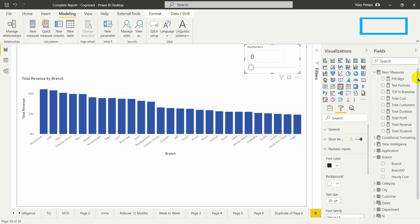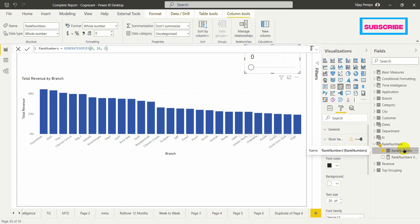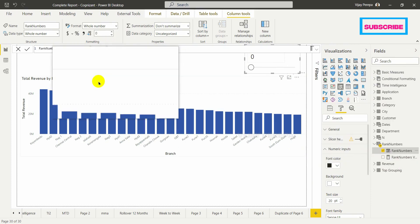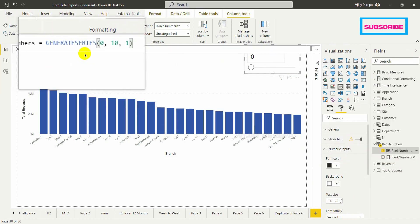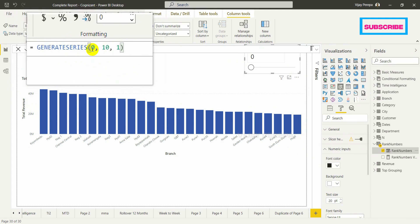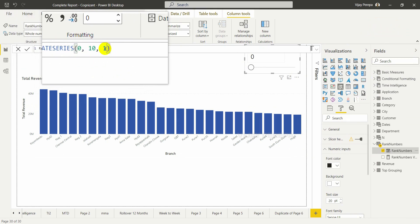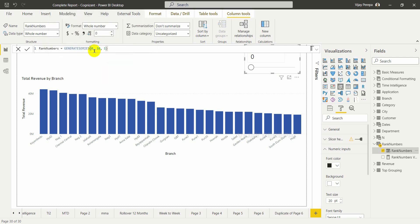Let me go to that table. In Rank Numbers, the calculated column is from GENERATESERIES(0, 10, 1) — meaning starting with 0, ending with 10, with a gap of 1. But this is not going to help me because I have many branches, so I need to change this value to a measure.